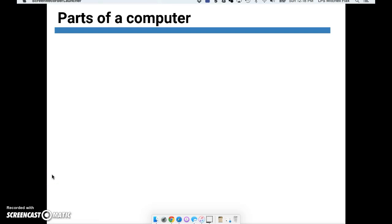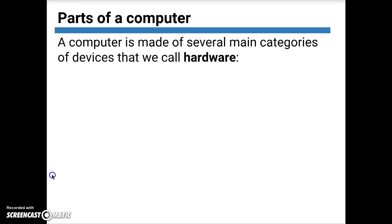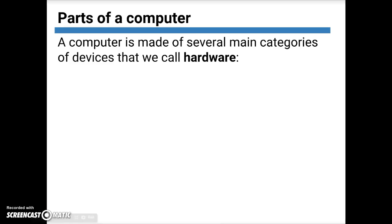Today we're going to discuss the different parts that basically every computer has. For today only, we are going to focus just on what we call hardware. Hardware is basically any physical device that goes into your computer. As you go, stop and jot down the functions of each of the different parts of hardware that go into every computer. First we'll talk about what each part does, then we'll look at an example of a different type of computer that has the same type of parts.